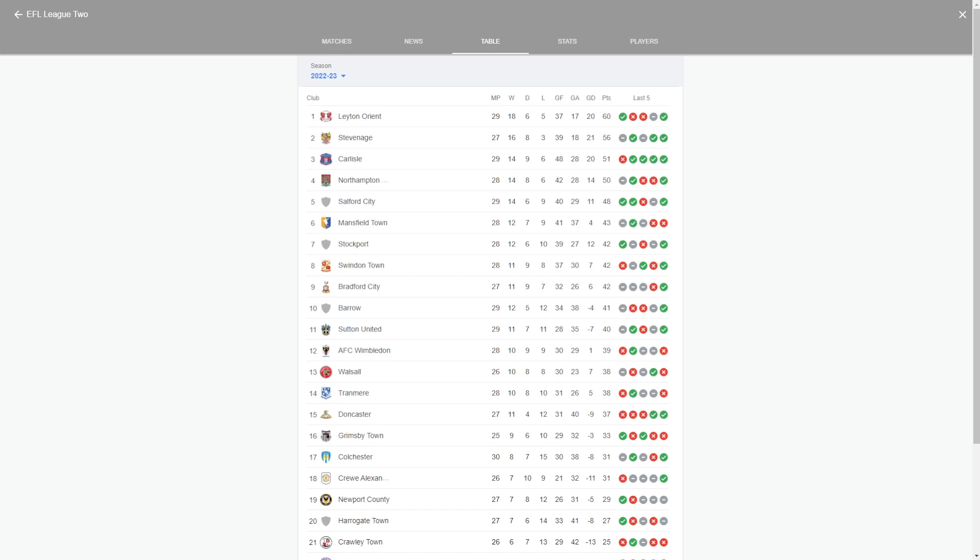So I'm going to do League One, Championship, Premier League, maybe move to the Irish League, the Scottish Premiership, if you guys want that. And then we'll start moving south to the Ligue 1, Bundesliga, Serie A, all those professional leagues.